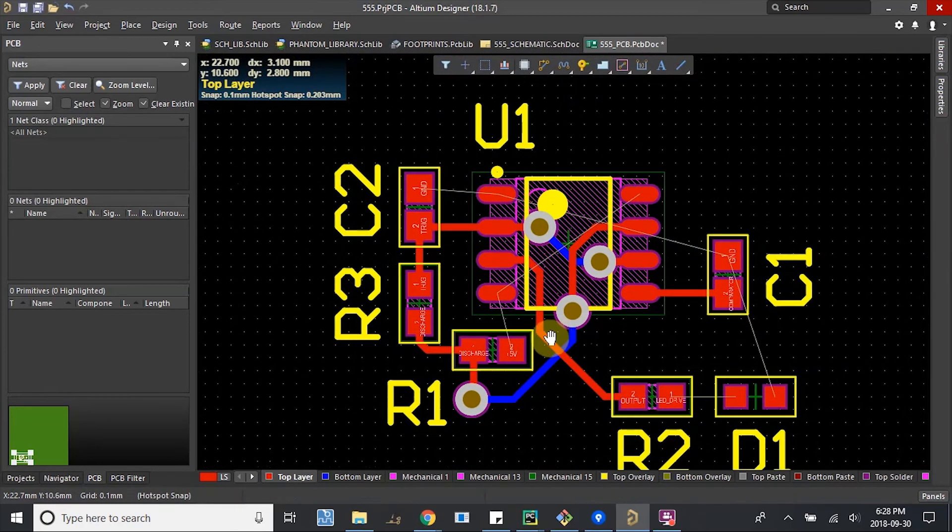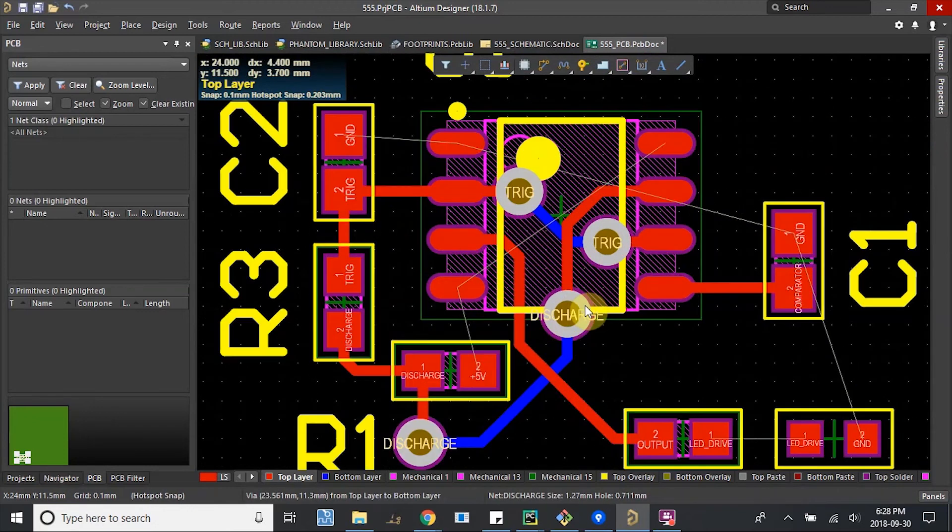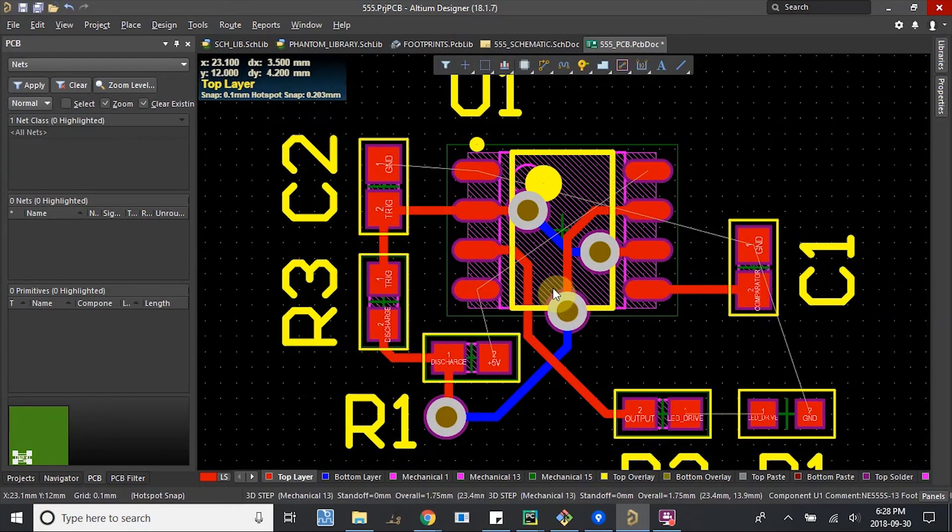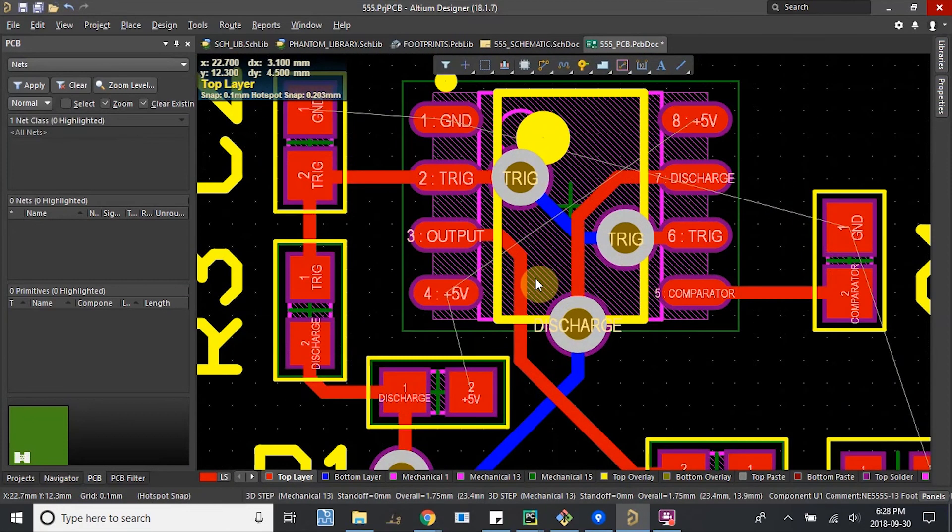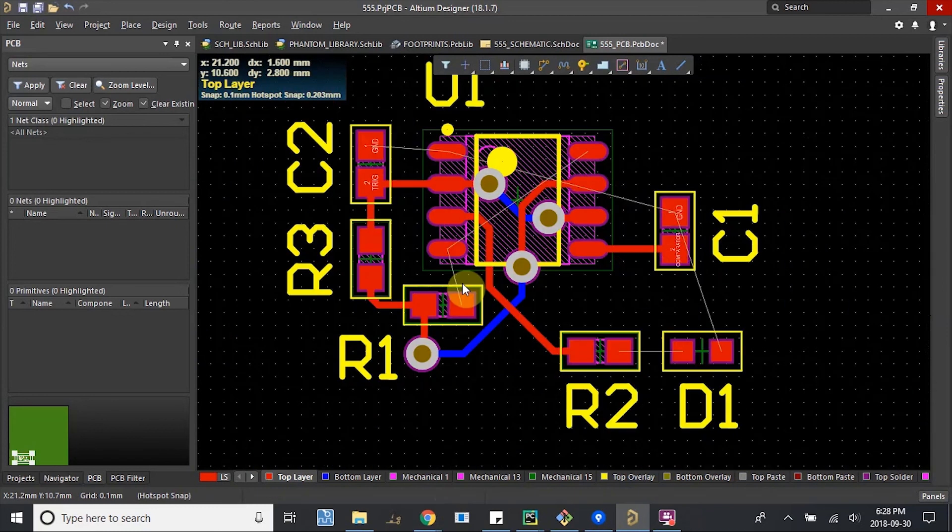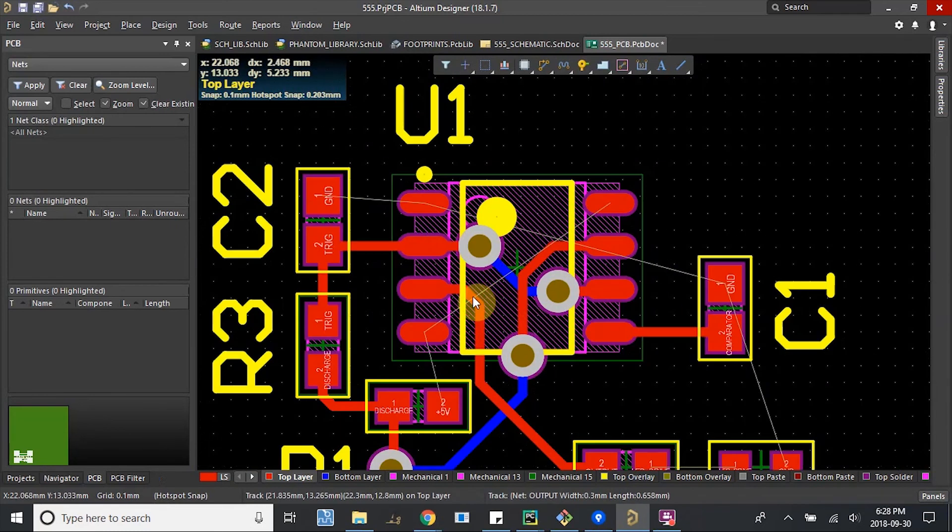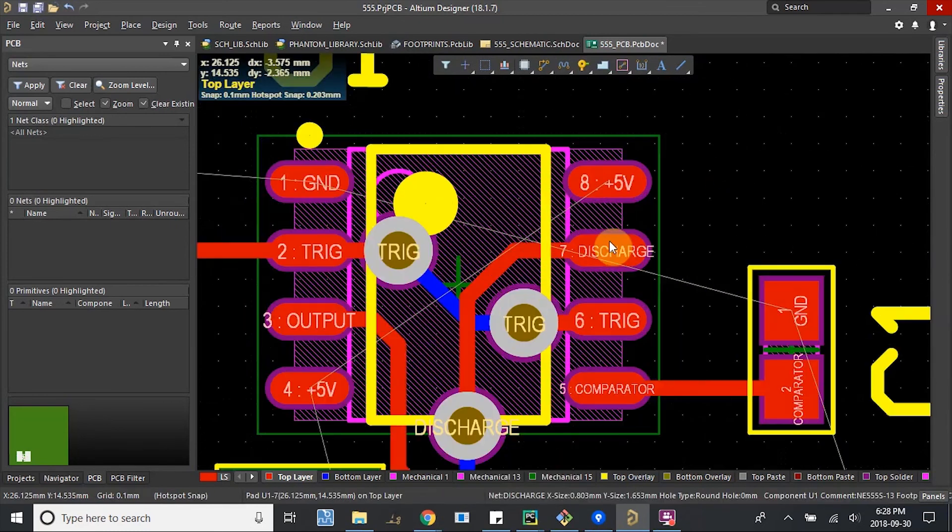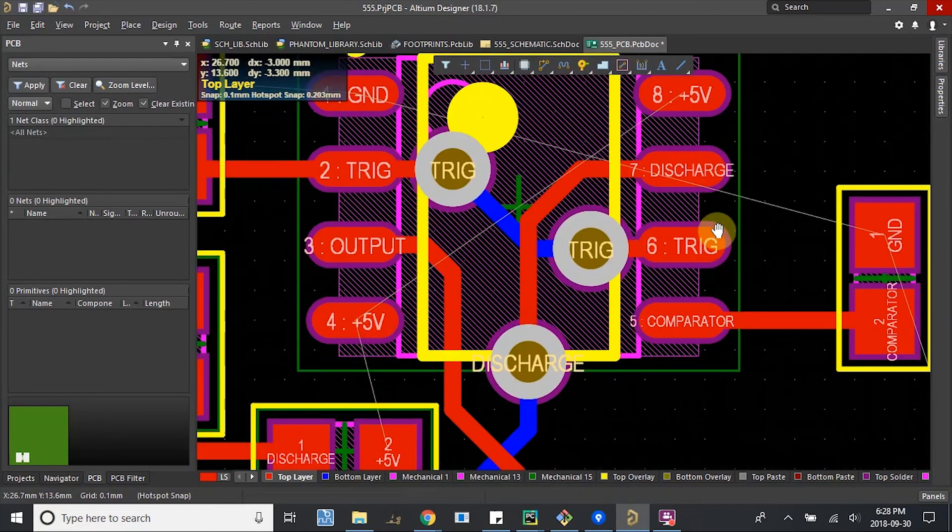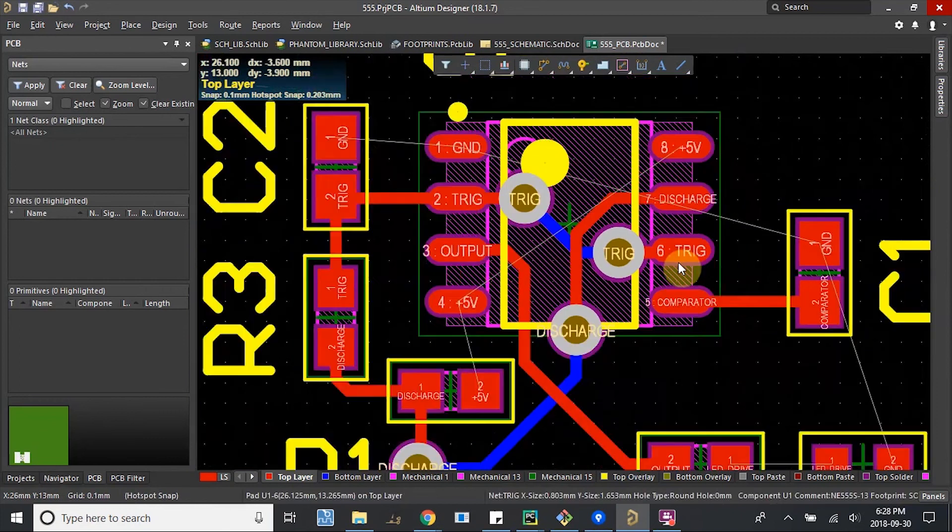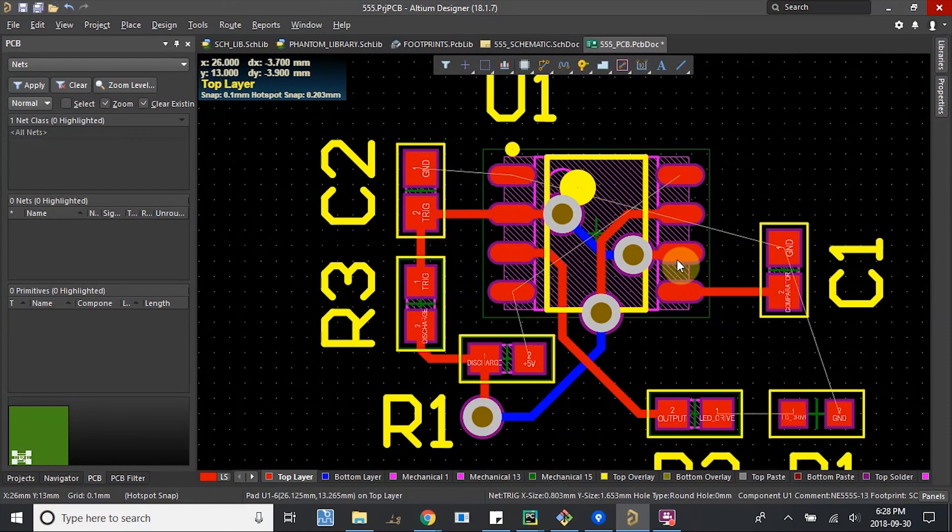Cool. Those are connected, getting a nice intricate little maze here. We still have 5 volts to bring in. What else have we got? That's just 5 volts and ground. Cool, that's pretty good.